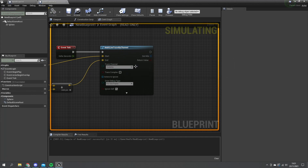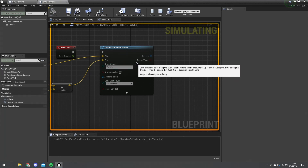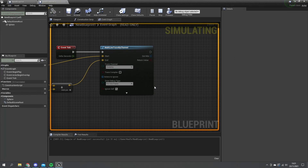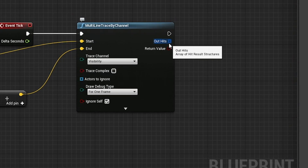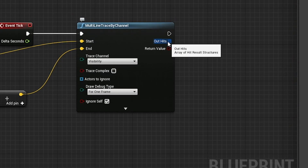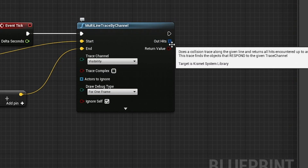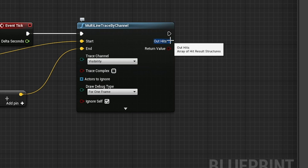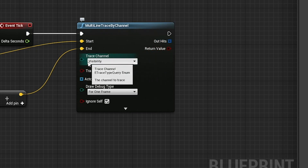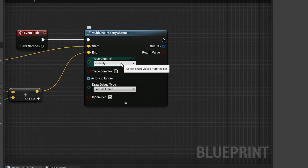However, it does matter how they get their information. As you can see here, the 'Out Hit' is set to an array, meaning it's a list of all the items it's hit. Importantly, the trace shows up to visibility.